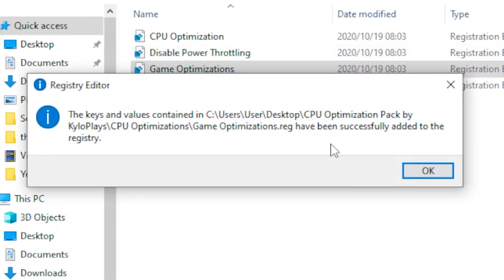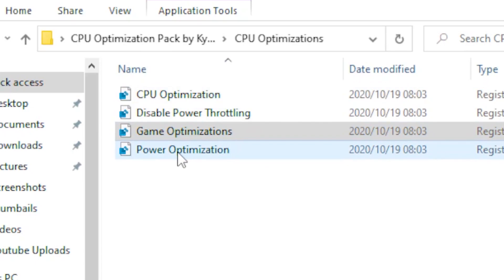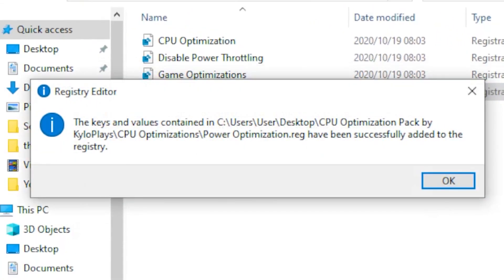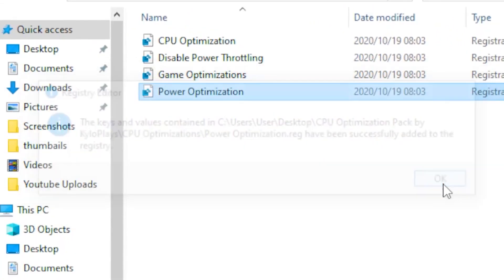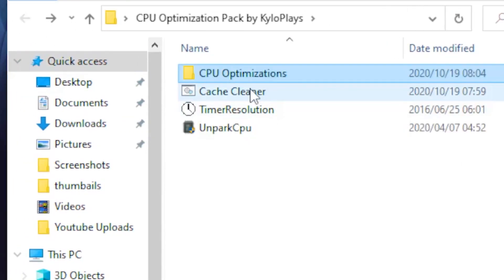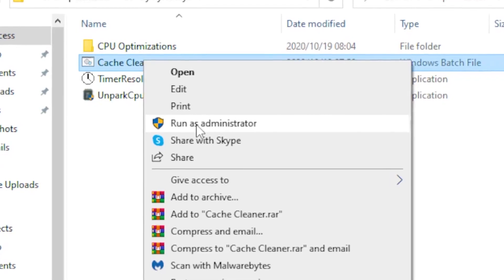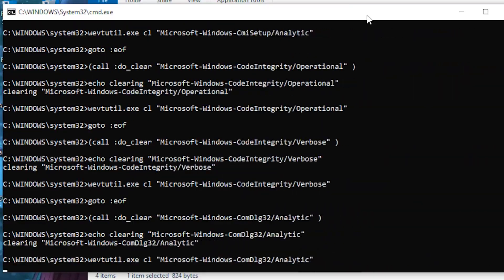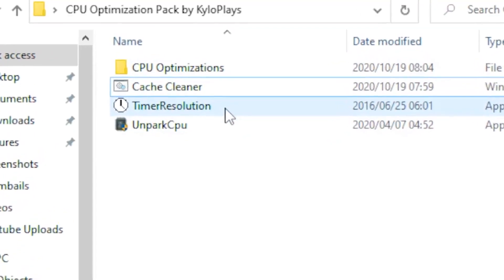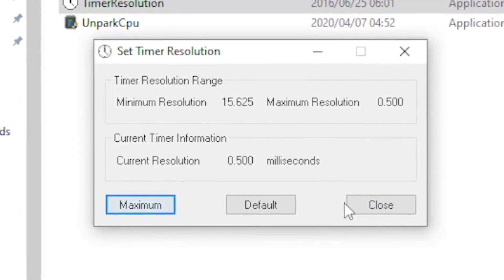Head over to Game Optimizations, click Yes, then OK. Next, run the Power Optimization, click Yes, then OK. Once done, go back and click on the Cache Cleaner. Run it as administrator and let it do its thing.